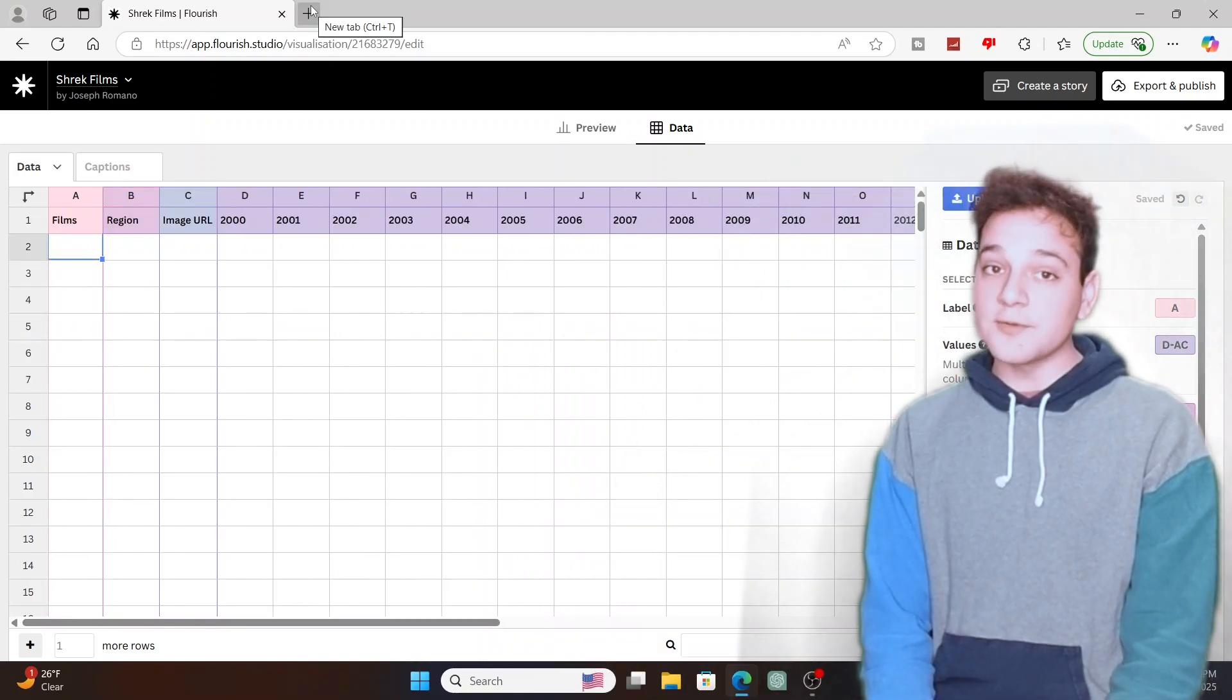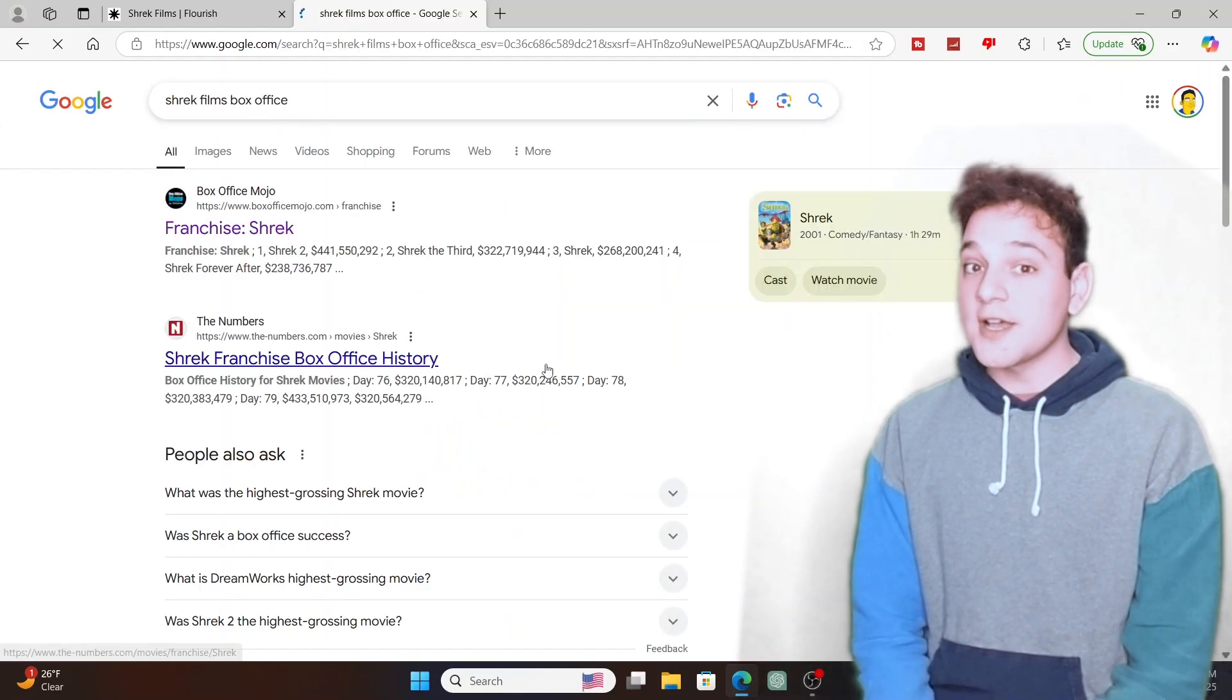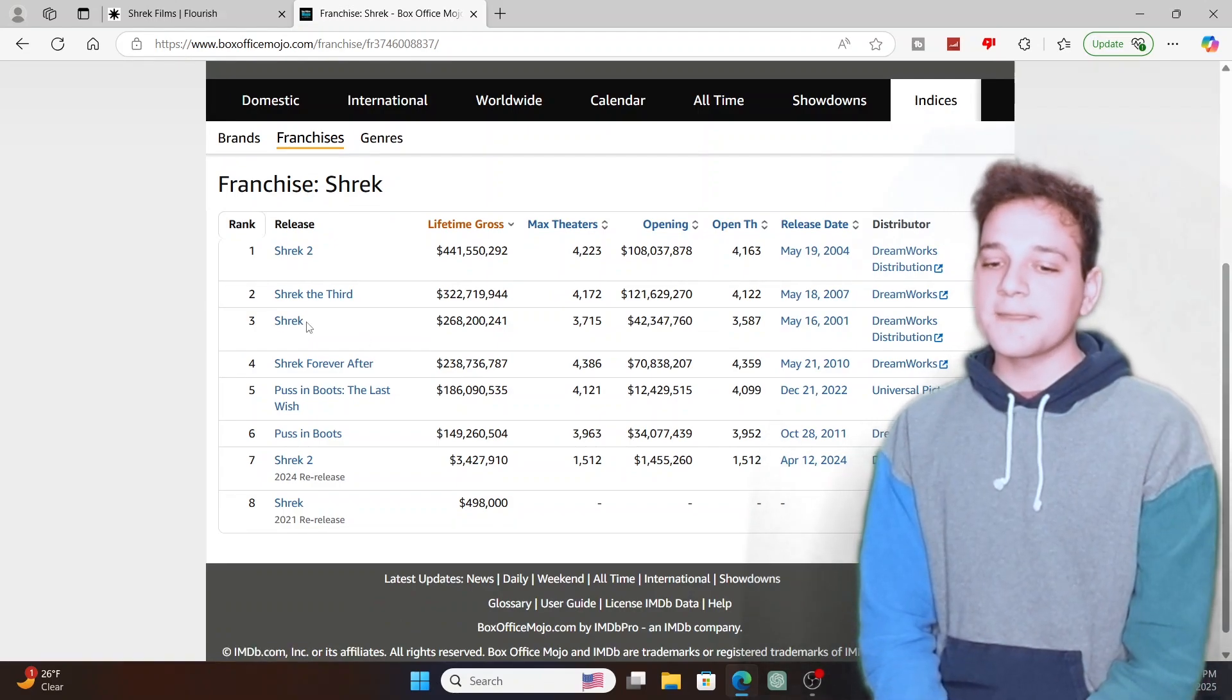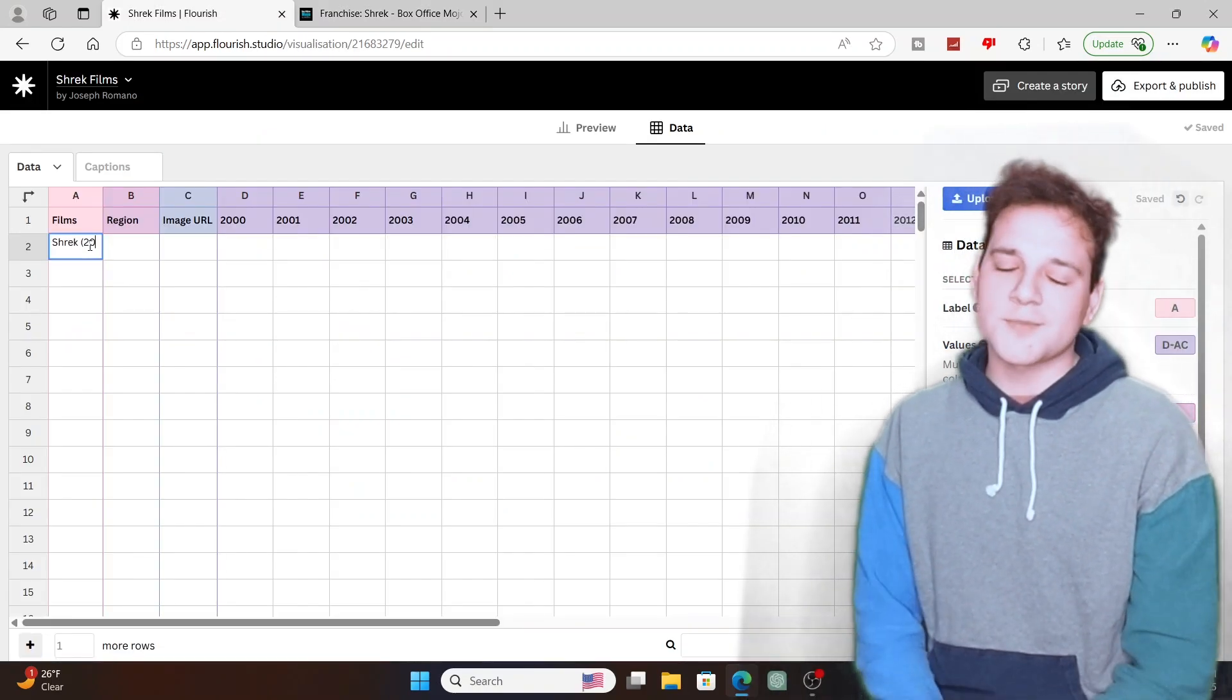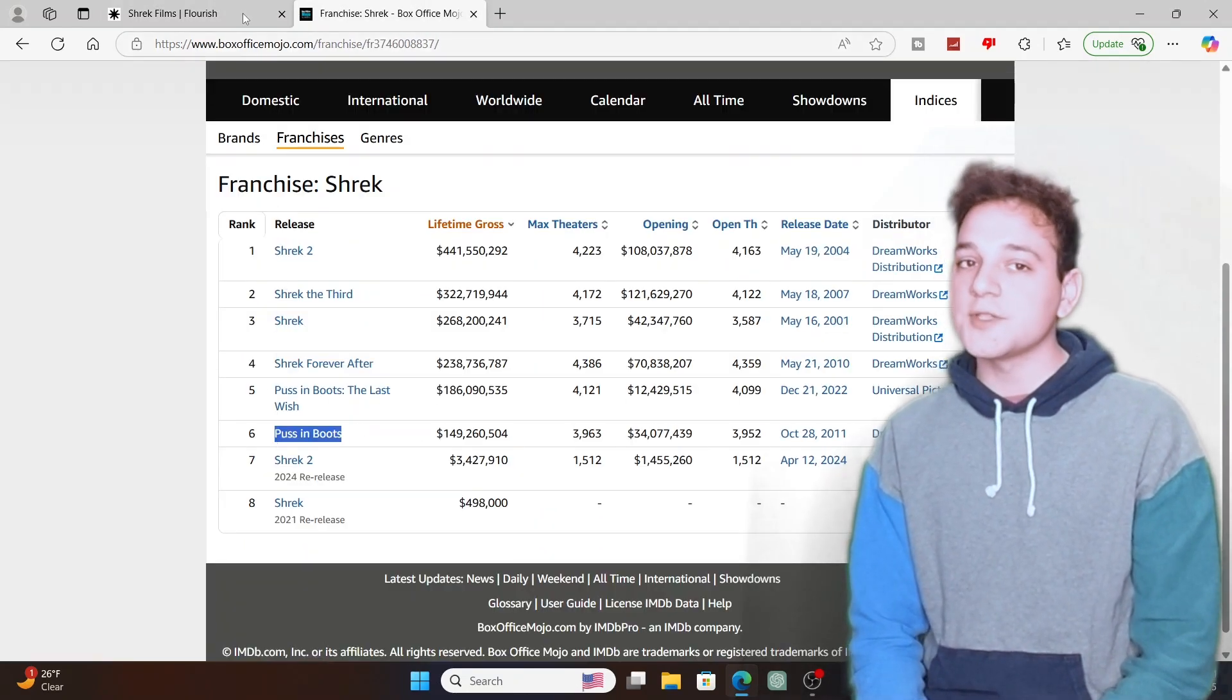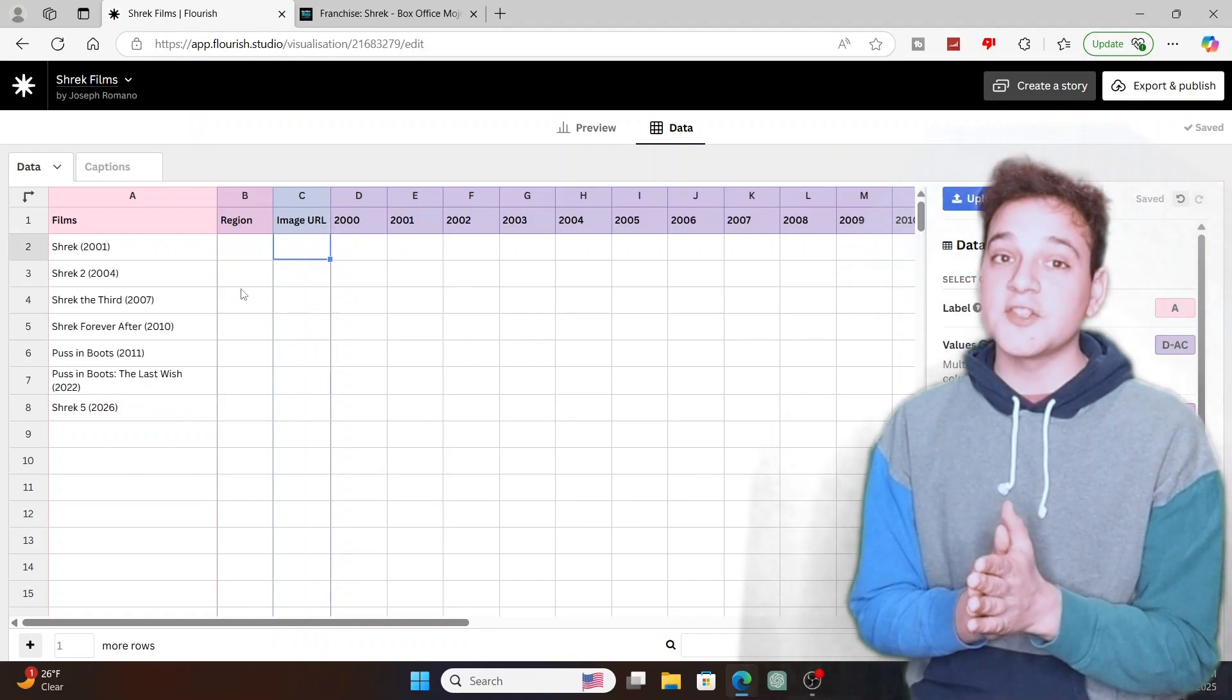We have to research and find the films of the data of the box office. So type in Shrek films in the box office. The first thing on the top, click it: franchise, Shrek franchise. This is all the data stuff that they have from opening weekend to worldwide box office. First type in the titles of the Shrek films, one to four and Puss in Boots. Make sure that you type in the year because you don't want to get confused with just the title. You'd want to be specific about what you're actually going to show for your video.